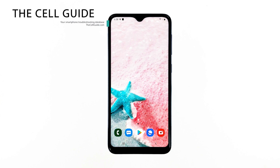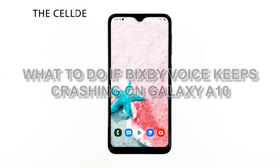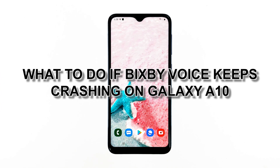Hey guys, I'm RJ from TheCellGuide.com, and in this video I will show you what to do if Bixby voice crashes on your phone.